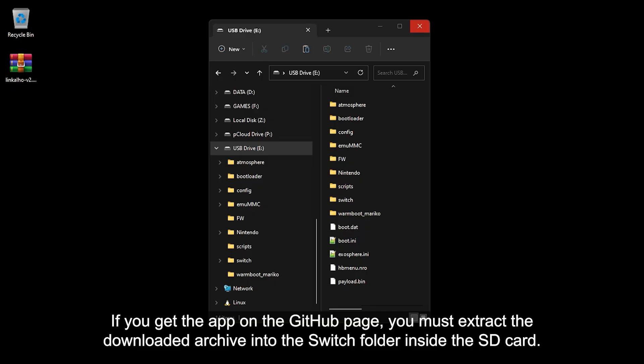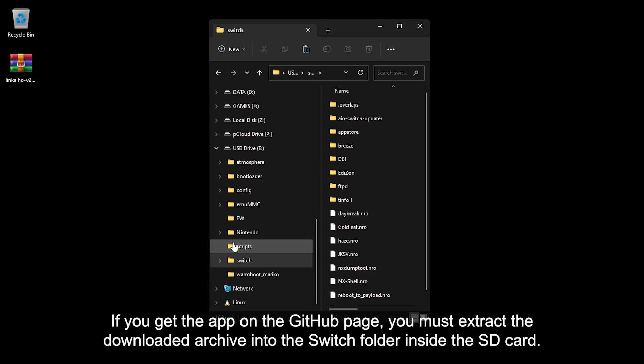Or you can get Lingkalho by going to their GitHub page and downloading the latest release. If you get the app from the GitHub page, you must extract the downloaded archive into the switch folder inside the SD card.